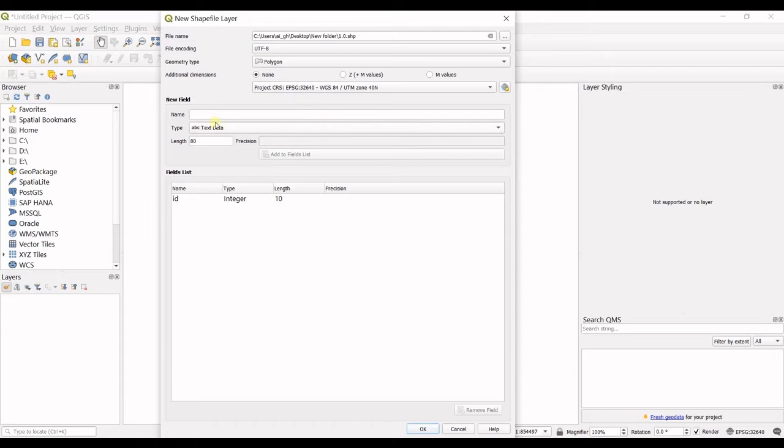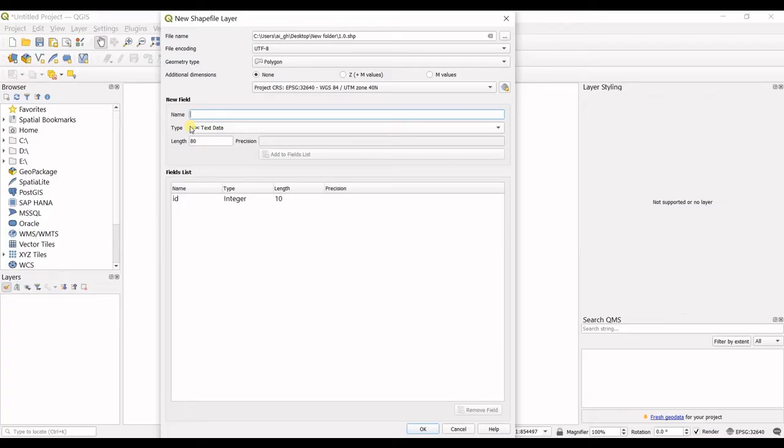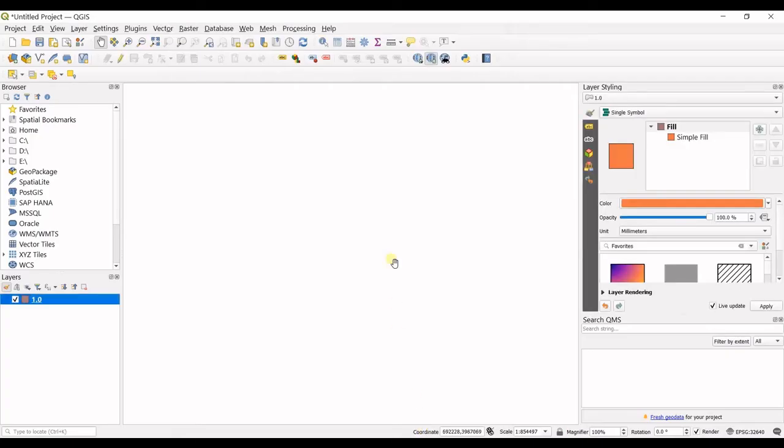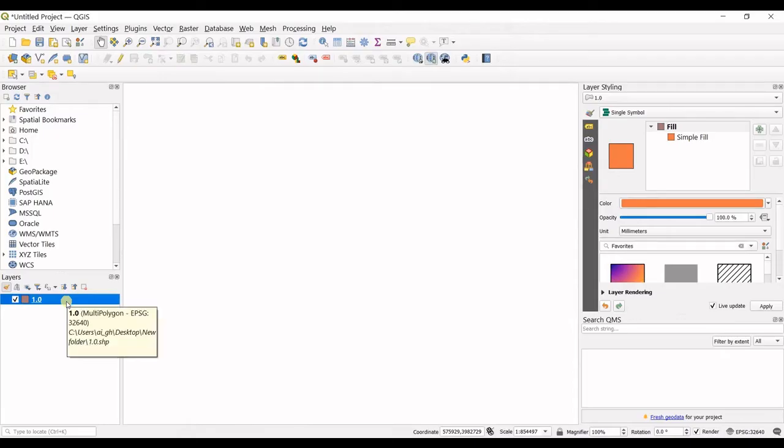In here you have a new field. You can add a new field where you can provide information for your features. I do not want that, so I just click okay and my new shapefile is created right here.